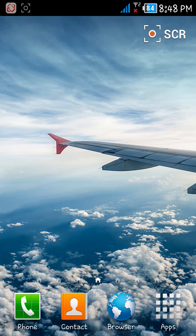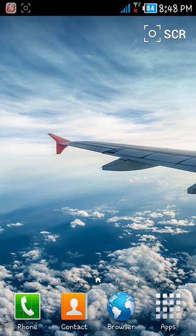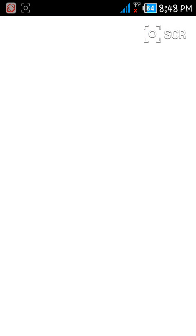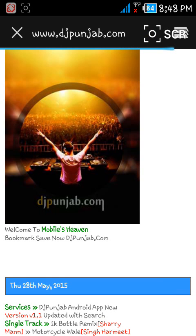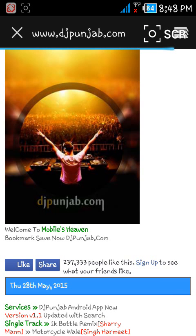So suppose I want to block the website www.djpunjab.com. You can see that my website www.djpunjab.com is opening right now. Now I am going to block this website.